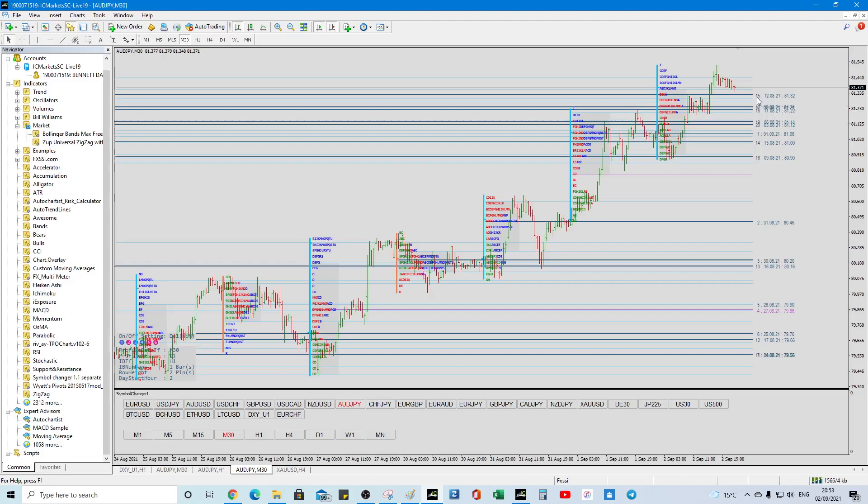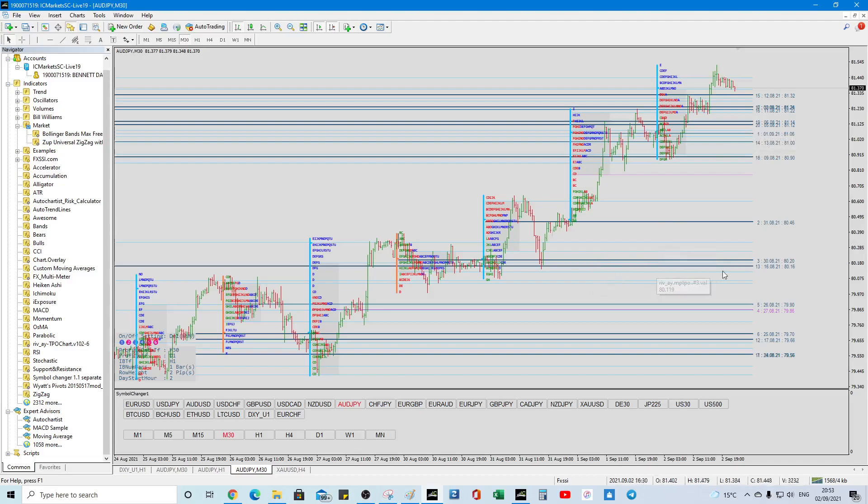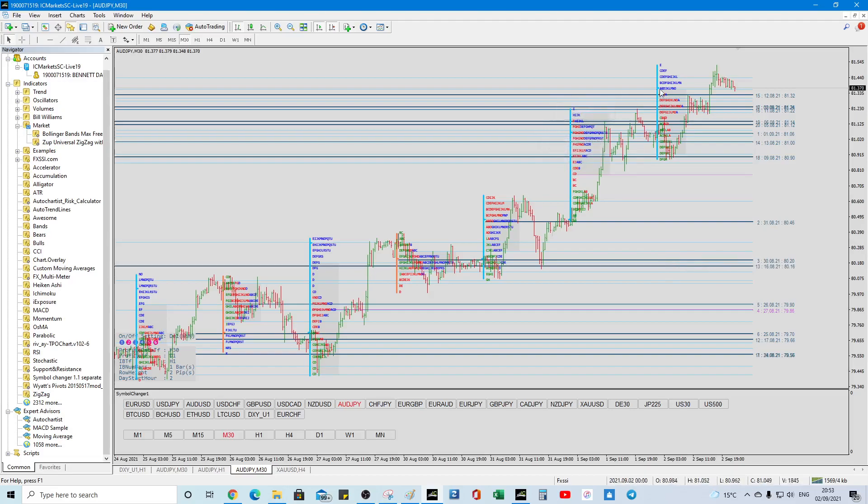and the thicker line is a stronger support or resistance, the thin lines we can kind of disregard, but the thick lines are important because they're the volume nodes, the pointer controls,